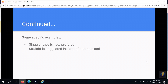Another example is that one would say 'straight' as opposed to 'heterosexual.' One reason is that we're looking to replicate the language communities use about themselves. People don't often walk around saying 'I'm a heterosexual' — they say 'I'm a straight person.'